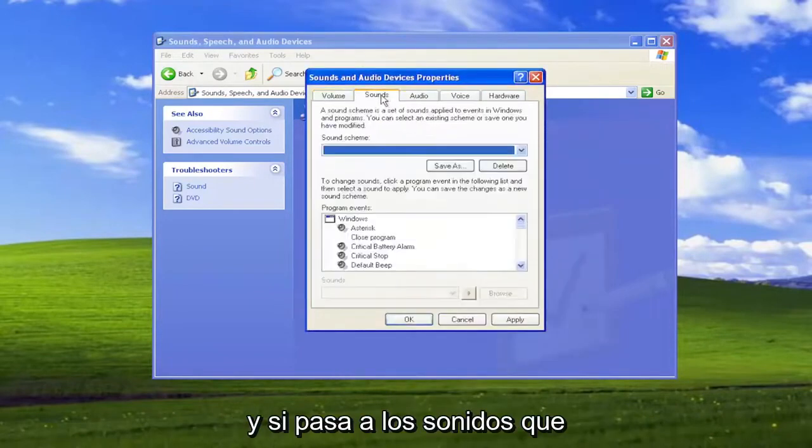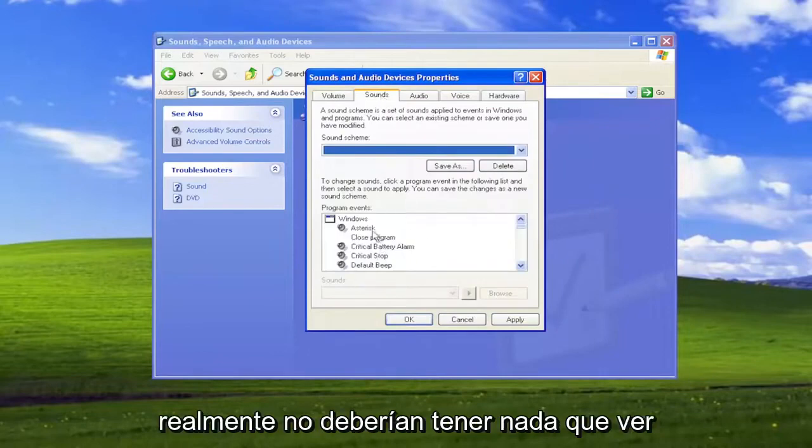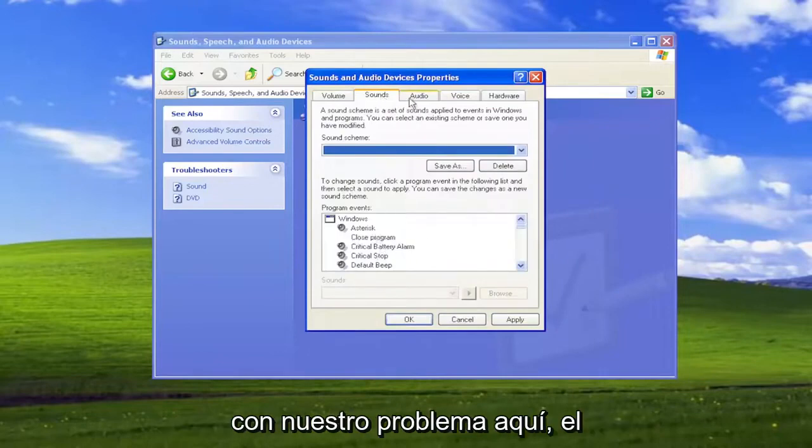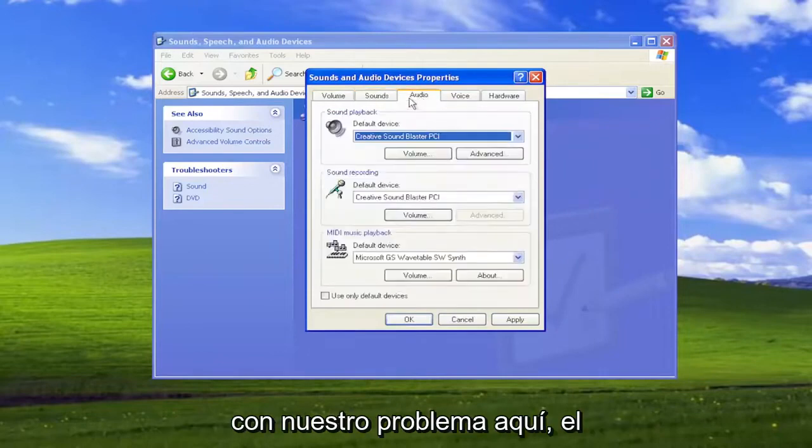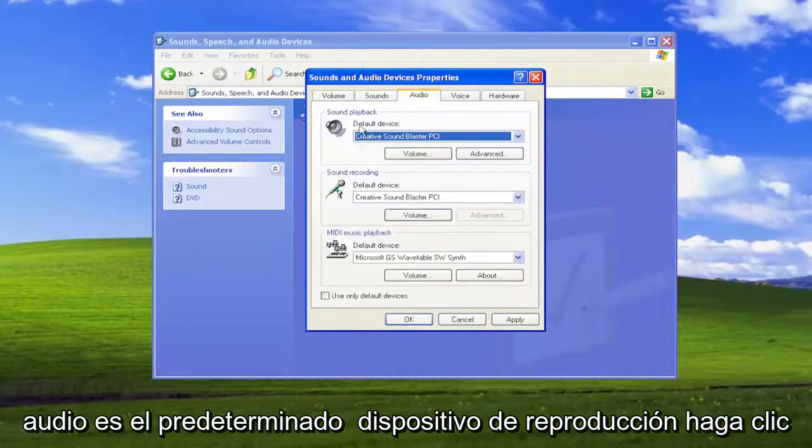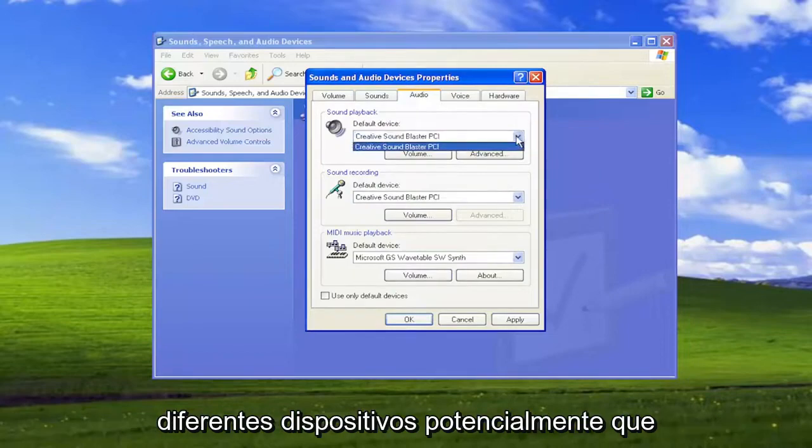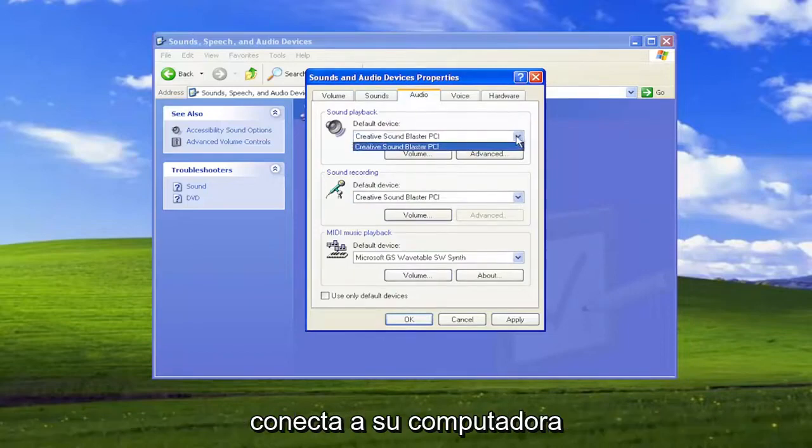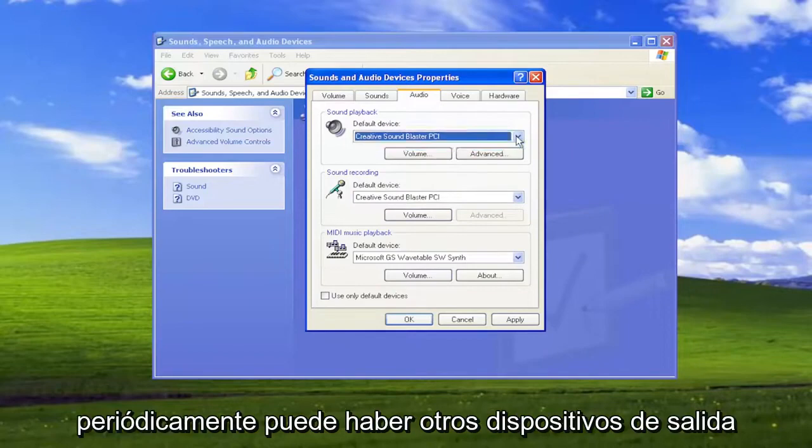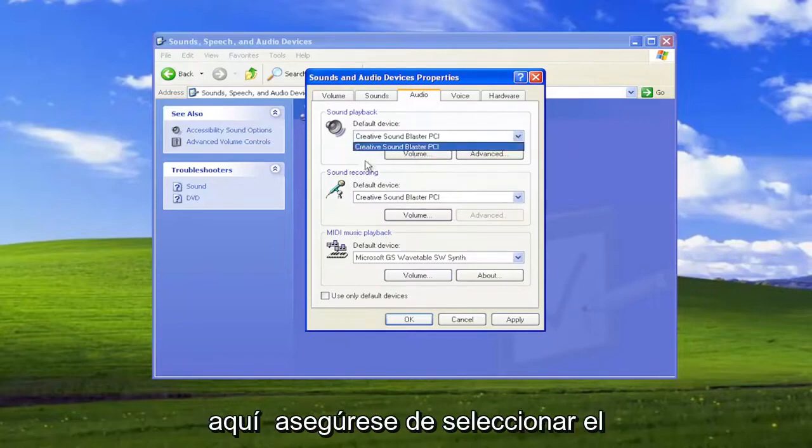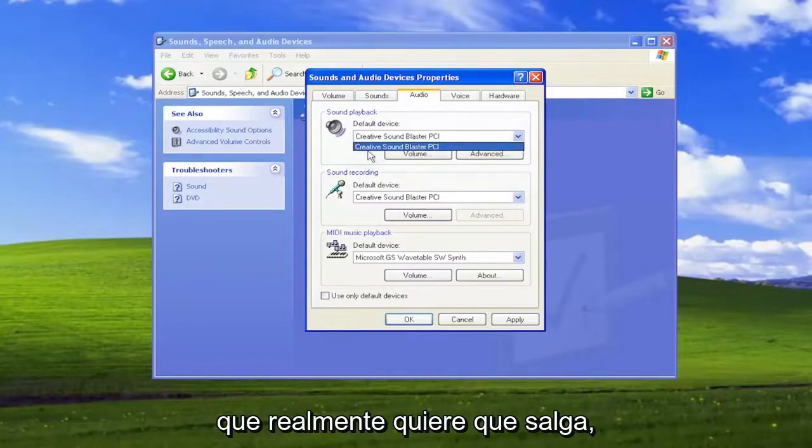If you go over to Sounds, that shouldn't really have anything to do with our issue here. Under Audio, the default playback device—click inside the drop-down here. If you have different devices that you hook up to your computer periodically, there may be other output devices in here. Make sure you select the one that you want it to actually come out of.